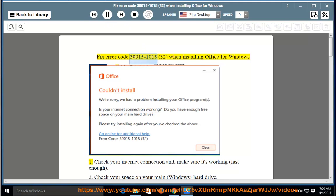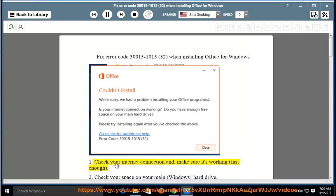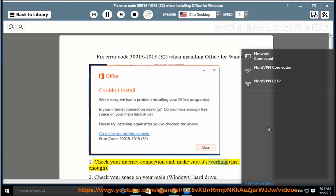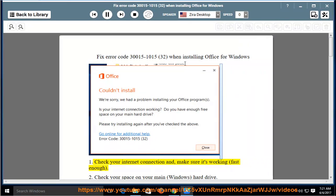Fix error code 30015-1015 when installing Office for Windows. First, check your internet connection and make sure it's working fast enough.